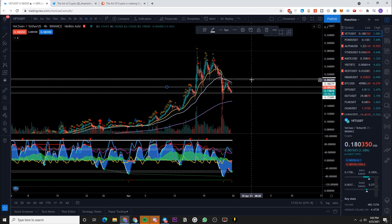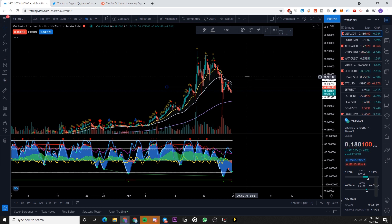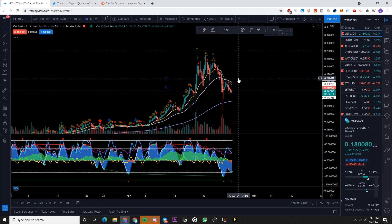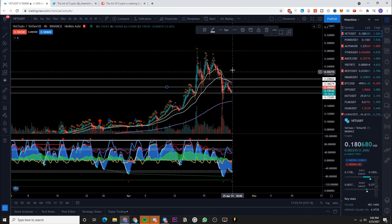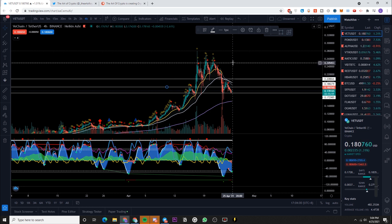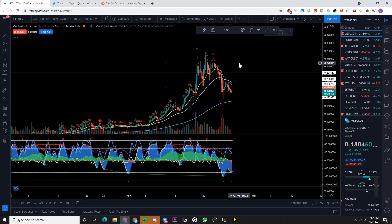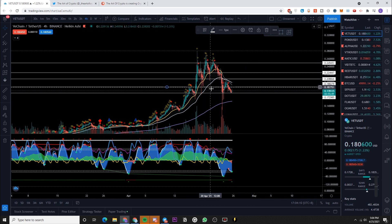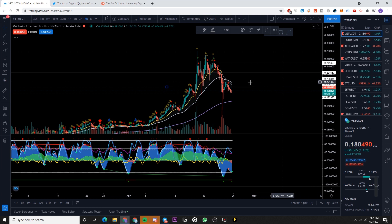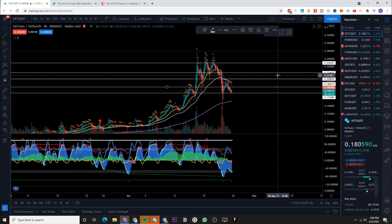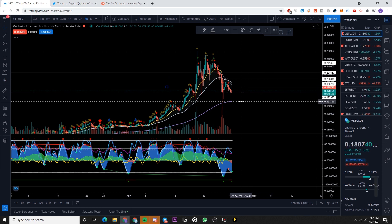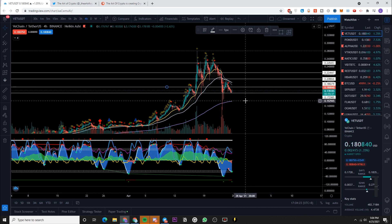If the price continues to blast through those levels, this level would be a good resistance to take some profits off the table — because in uncertain markets you always want to take profits sooner. If we do break this level, I could easily see VeChain going all the way back up to 0.22 or even the 0.25 level, granted market conditions are good. If Bitcoin just ranges and doesn't go through another flash crash, we could see a lot of money flow back into the altcoin markets — an altcoin season.